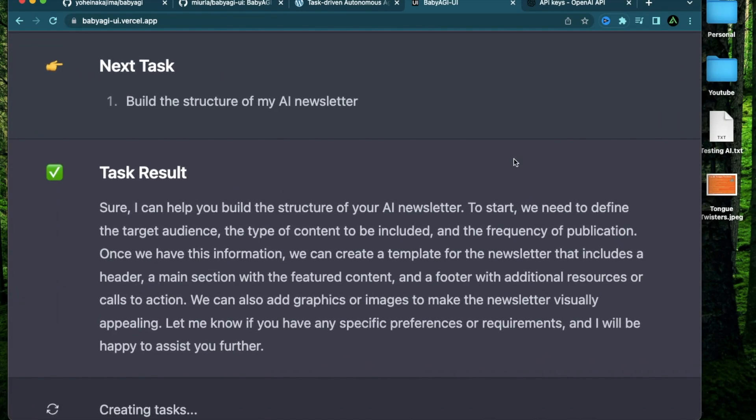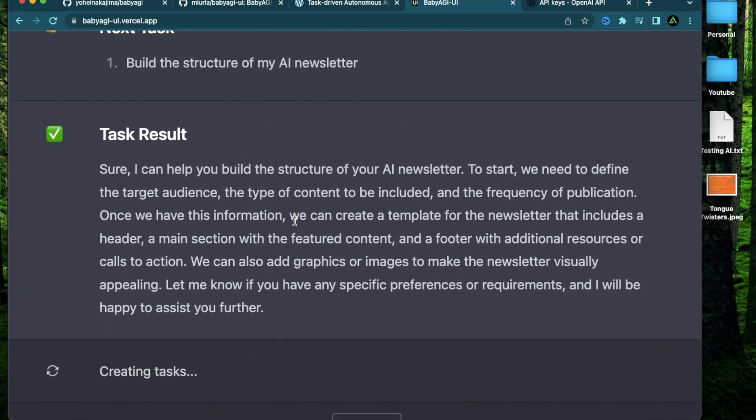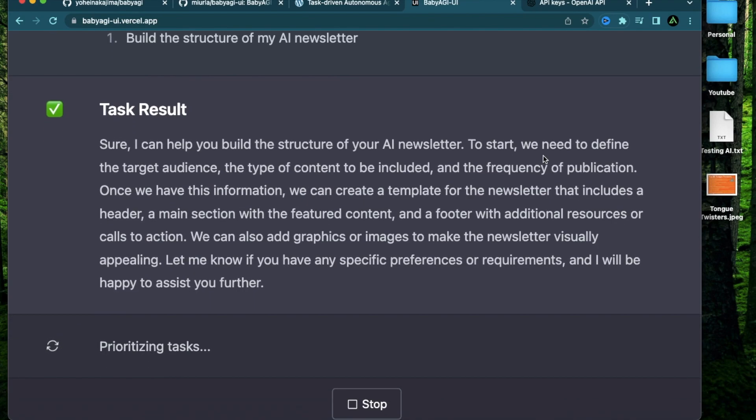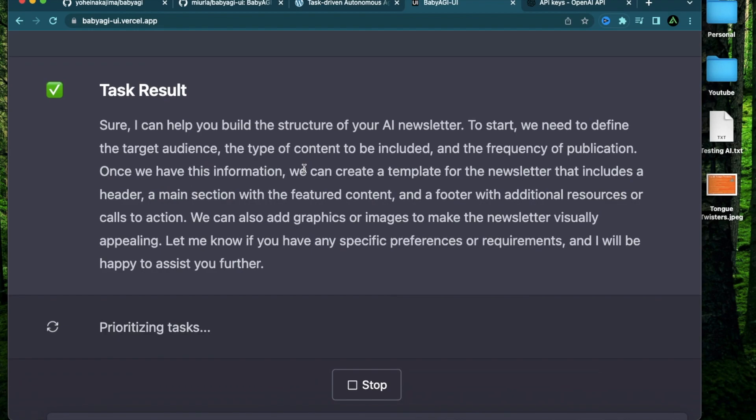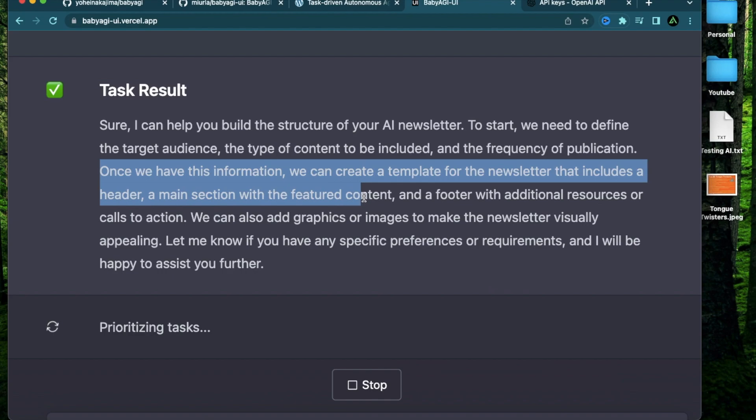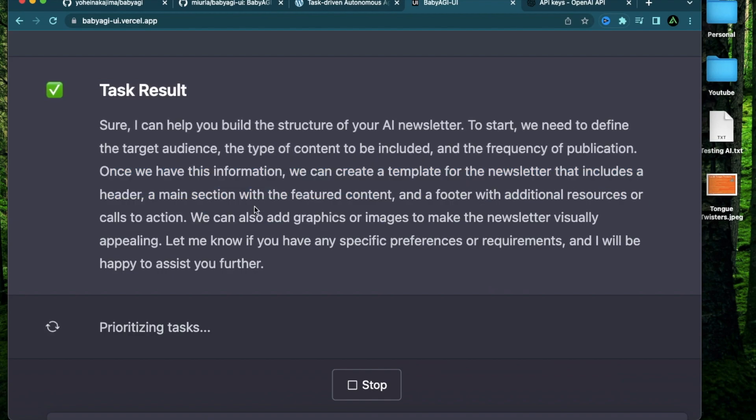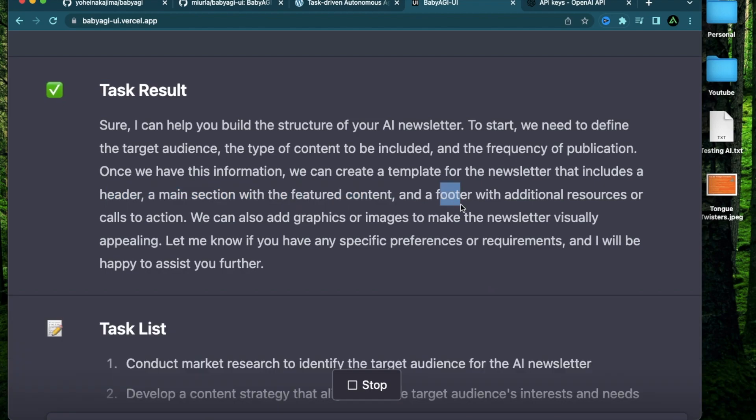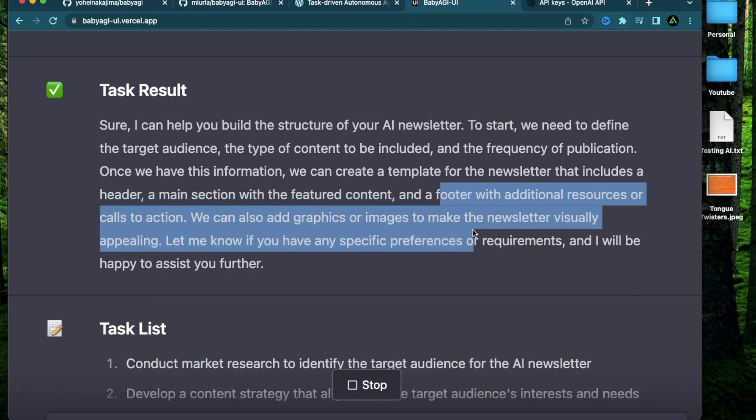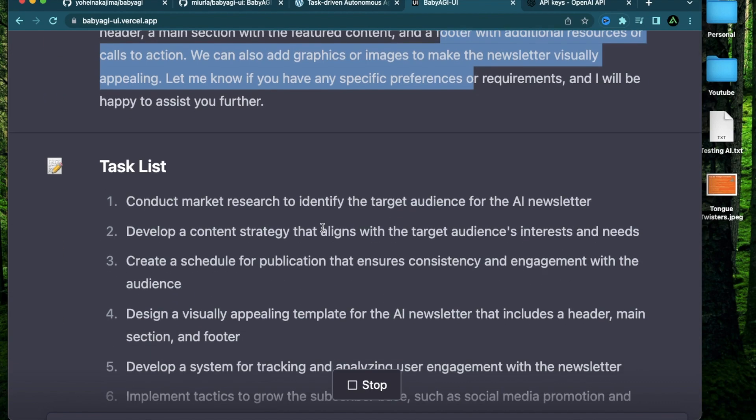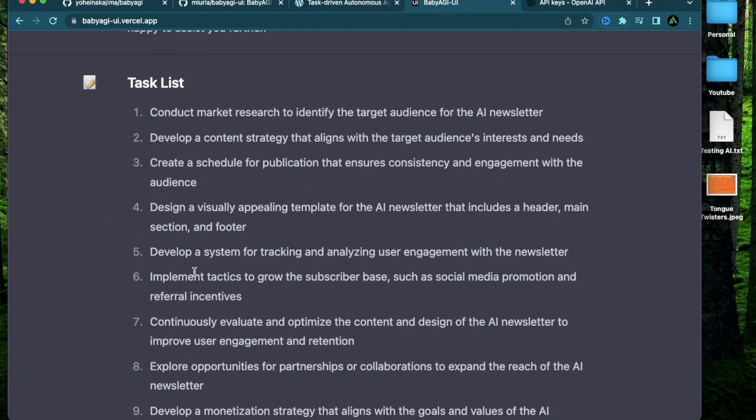All right, it has started its work. It says, sure, I can help you build the structure of a newsletter. To start, we need to define the target audience, the type of content, the frequency of publication. And once we have this information, we can create a template for this newsletter. And this includes a header, a main section, some featured content and a footer with additional resources or call to actions.